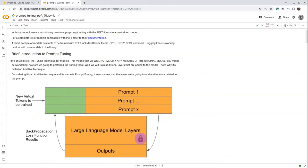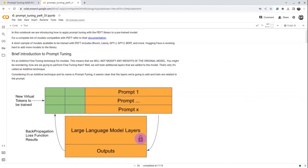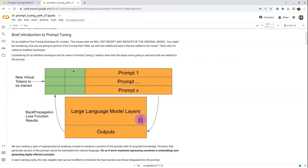Prompt tuning is an additive fine-tuning technique because we add more layers and train on those particular layers. We don't touch the base model, meaning we will not modify any weights of the original model. We just train the additional layers that are added to the model — that's why it's called an additive technique. We add a few more layers and try to reduce the loss function for those particular layers.